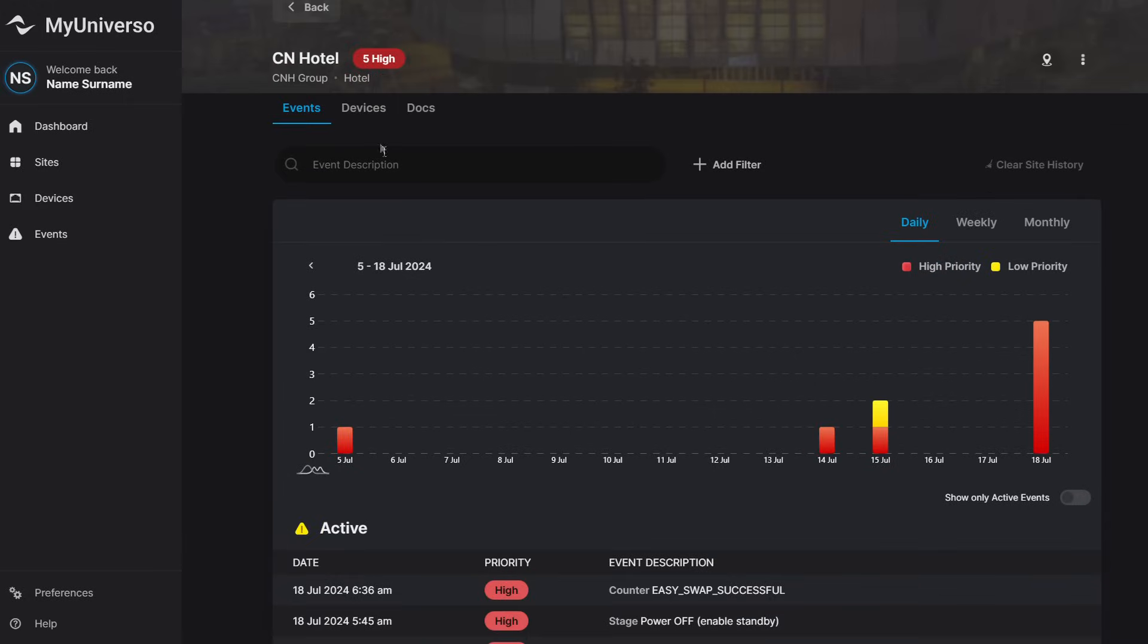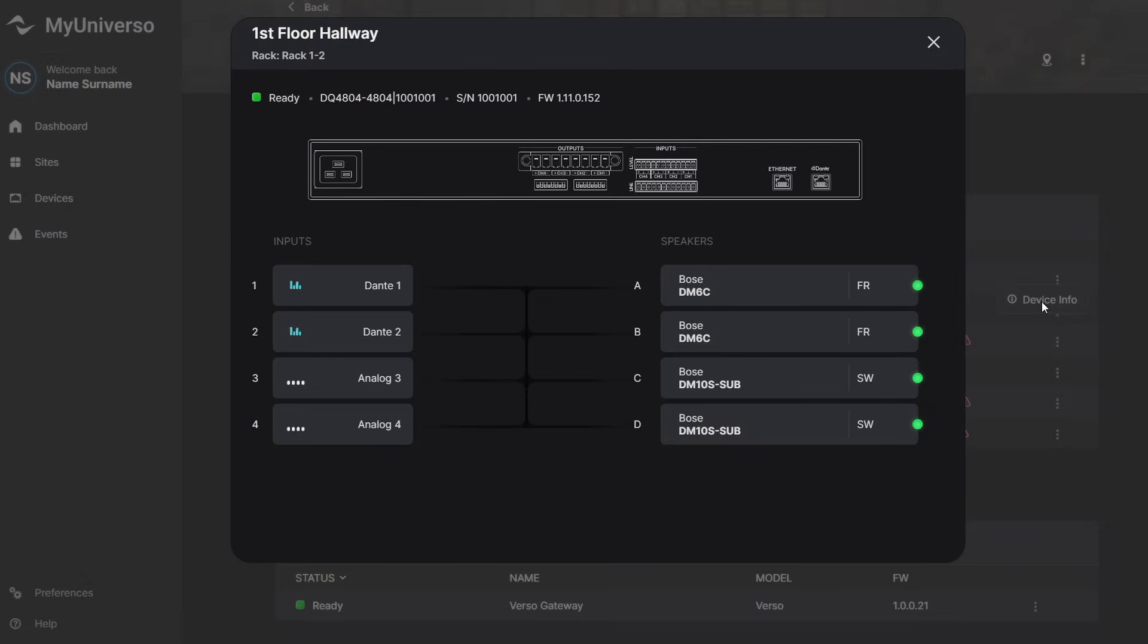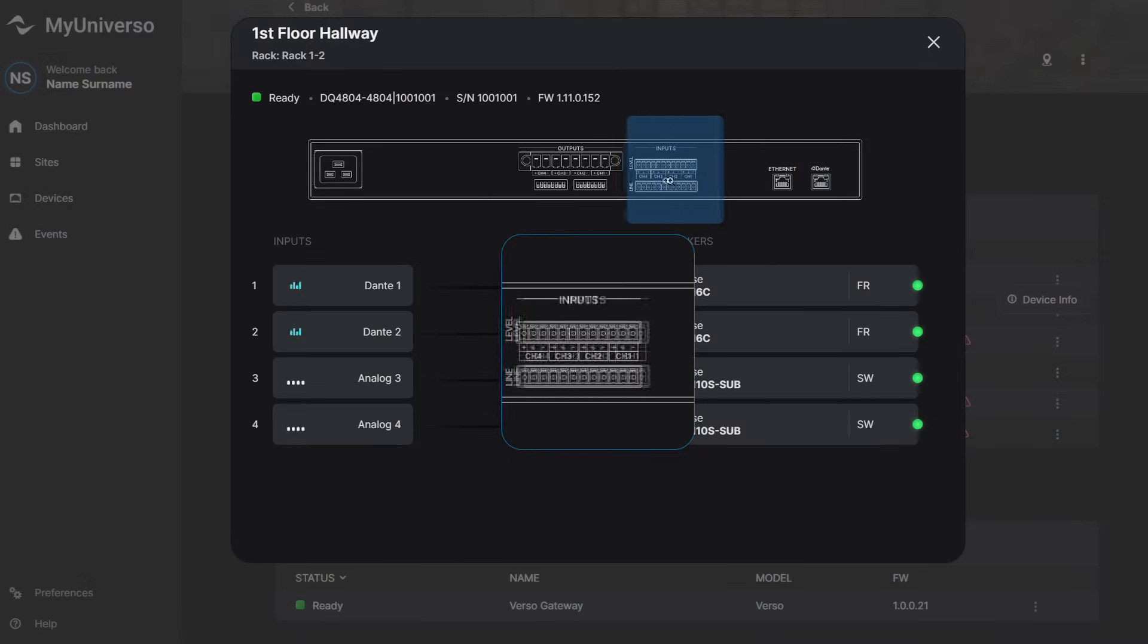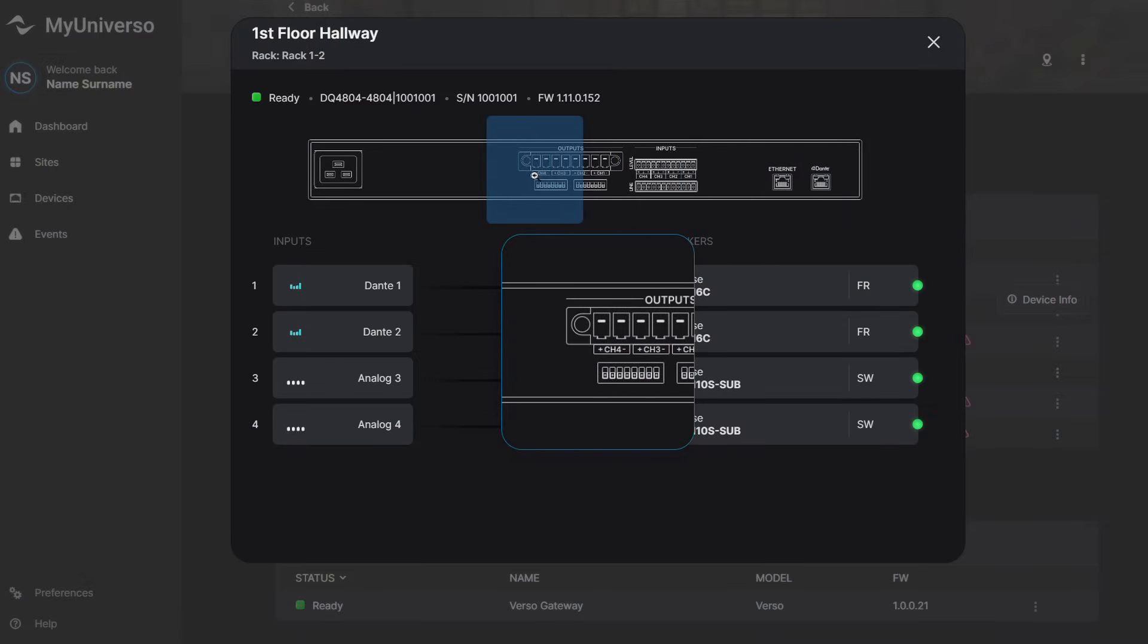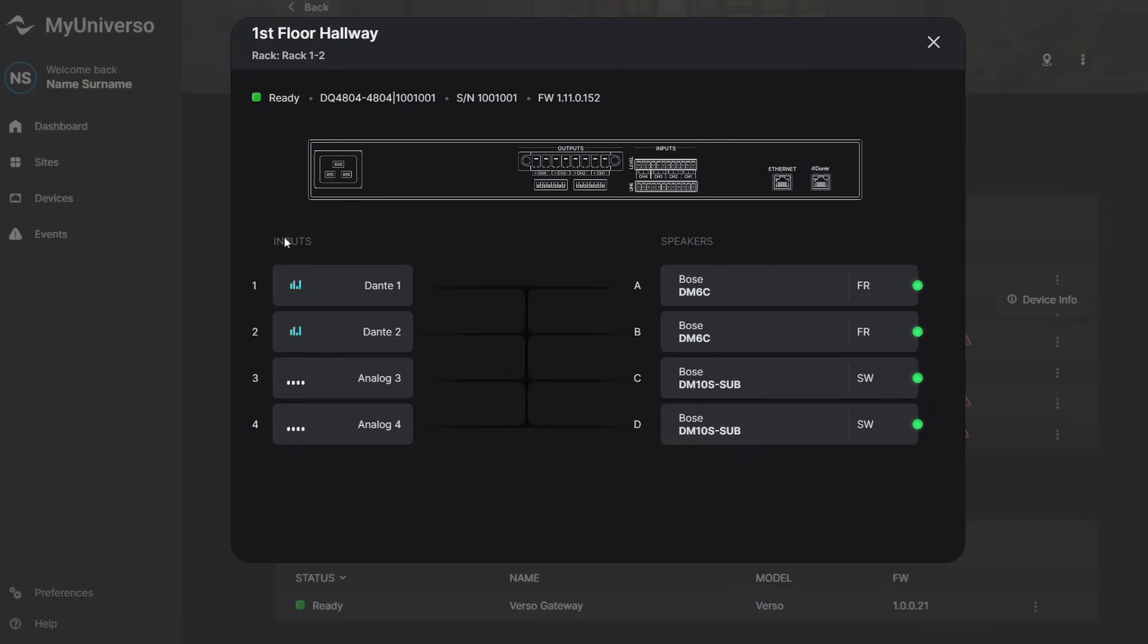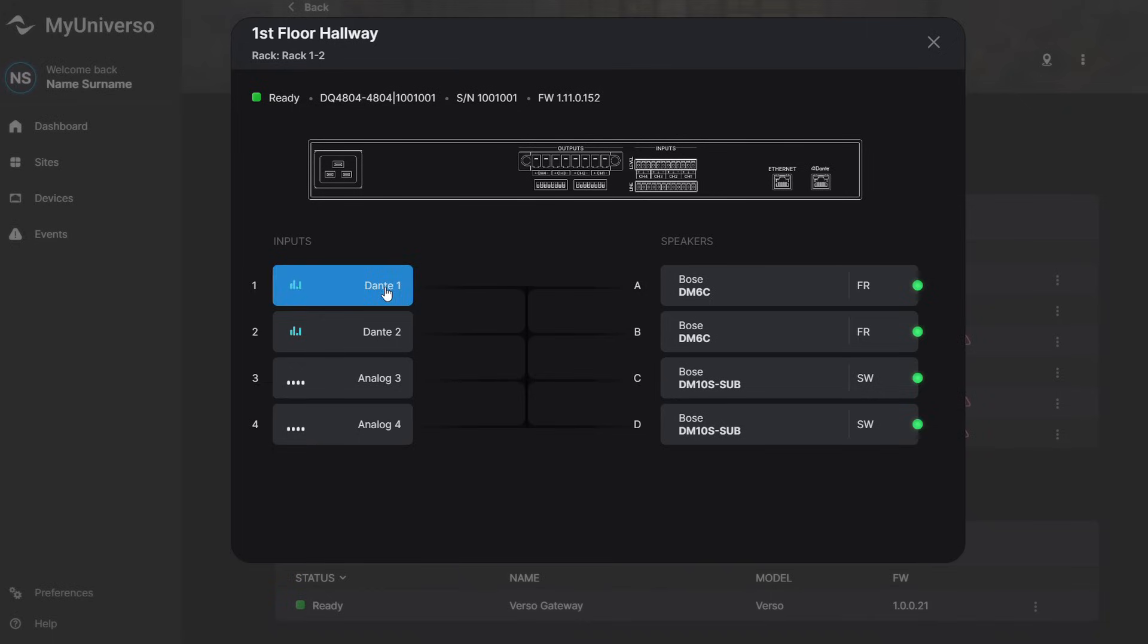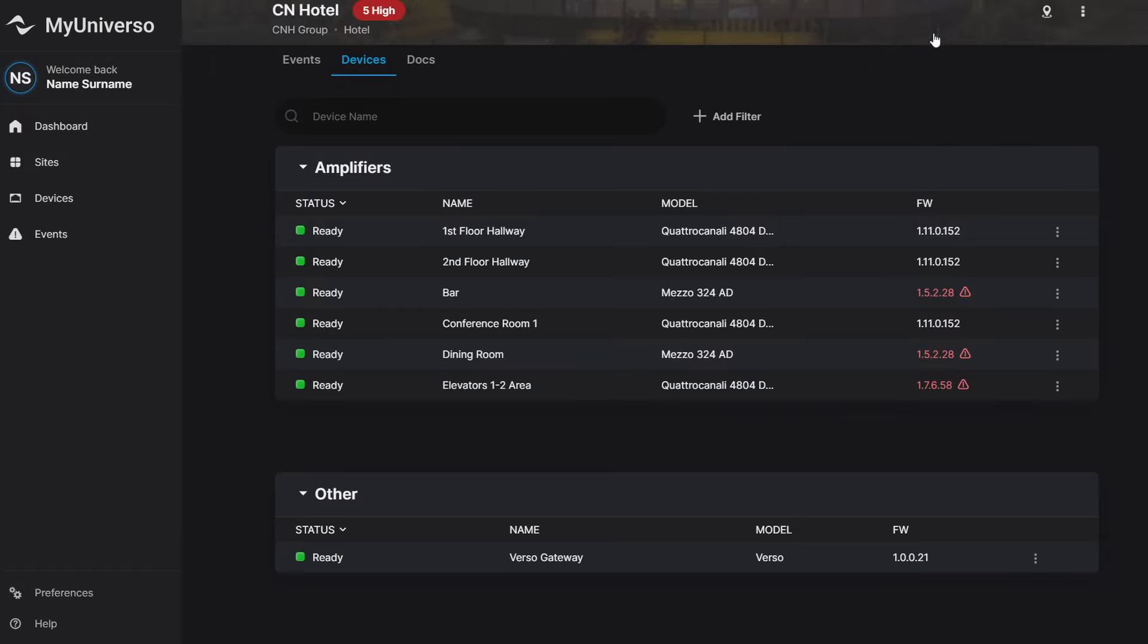Thanks to the simplified dashboard, you have three different widgets so you can immediately understand what's going wrong in your site and even do preventive maintenance. You can also perform firmware updates so all your amplifiers can always stay up-to-date and don't require you to go on-site.